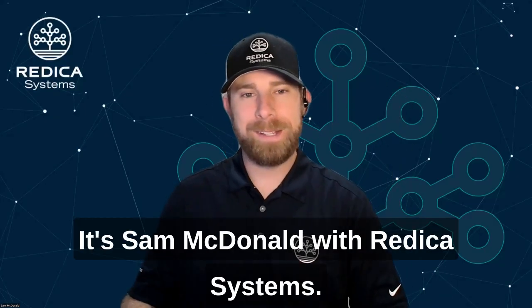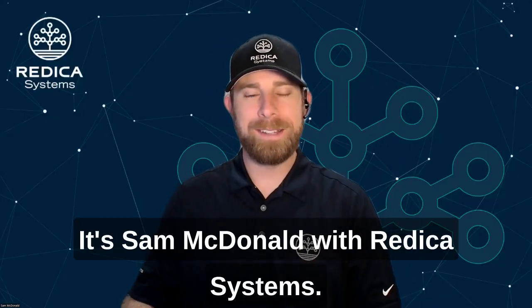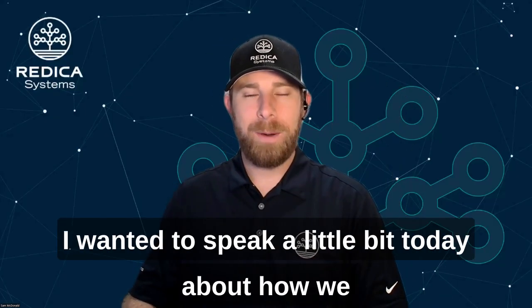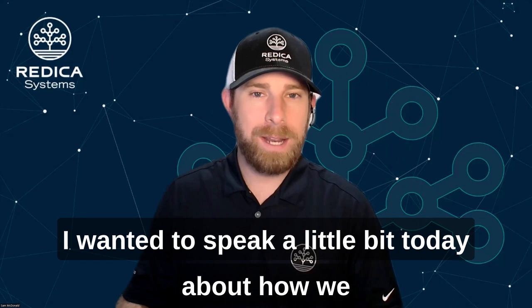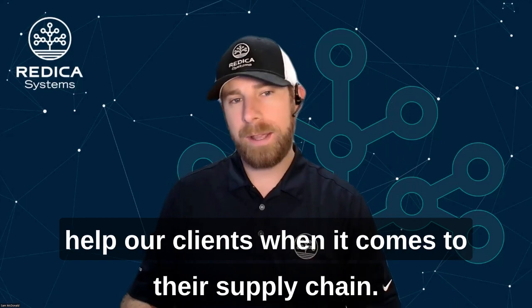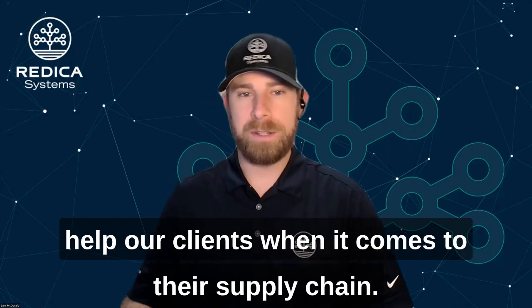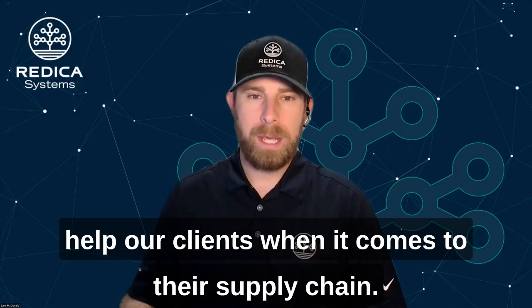Hey everybody, it's Sam McDonald with Retica Systems. I wanted to speak a little bit today about how we help our clients when it comes to their supply chain.